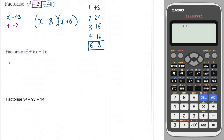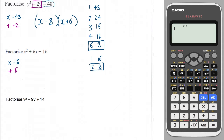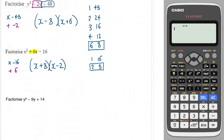Next quadratic: we need two numbers that multiply to make −16 and add to make +6. Factor pairs of 16: 1 and 16 — no; 2 and 8 — yes, that has a gap of 6. We write (x + 8)(x − 2). Because we need +6, the larger number is positive, so +8 and −2 gives us positive 6 when added.